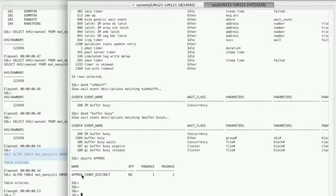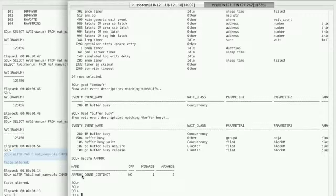Kevin Jernigan summarized it well: you'll reduce the CPU required per query, but users are very likely to run more queries. So overall CPU usage might actually increase, but with a corresponding increase in business value.